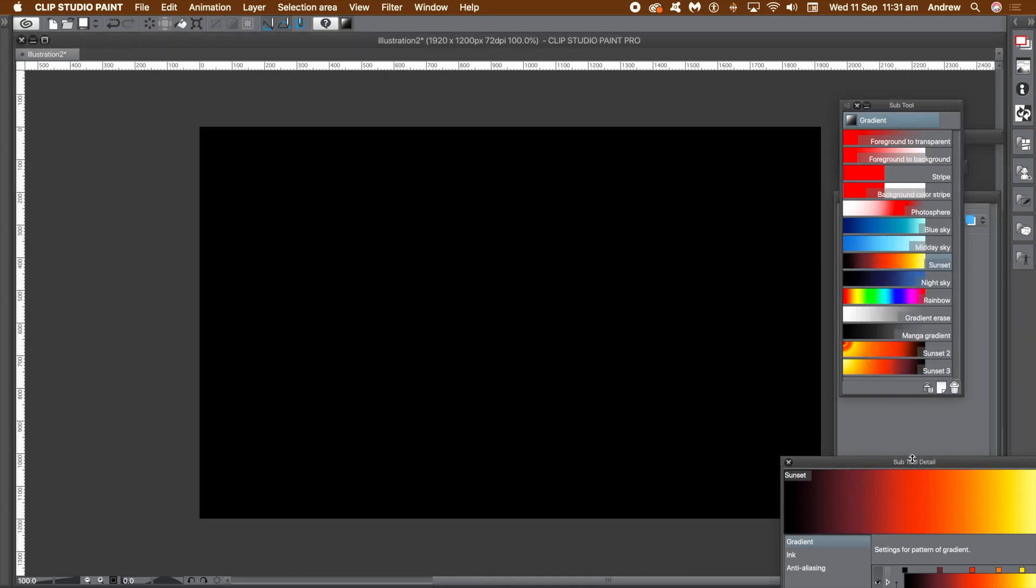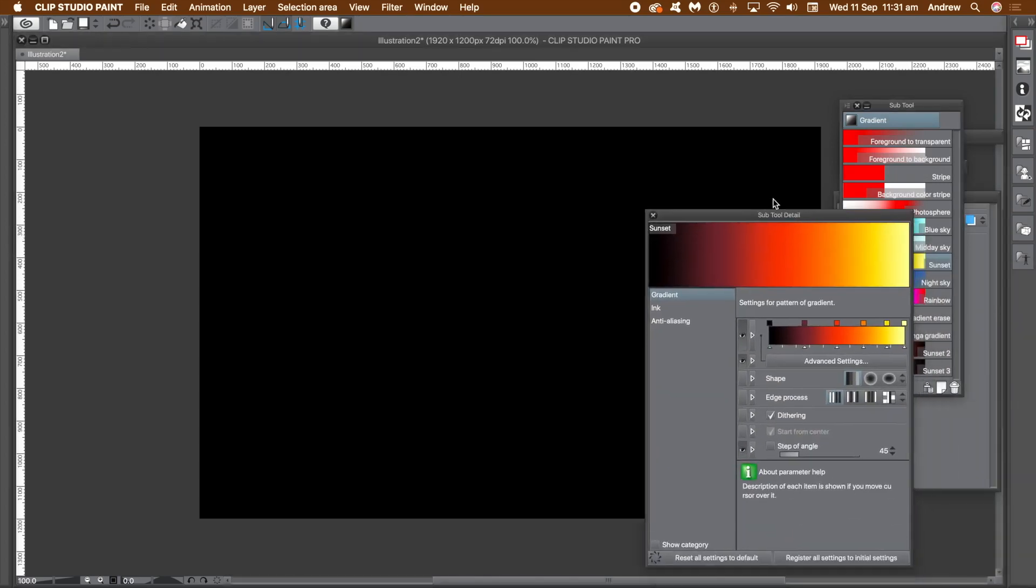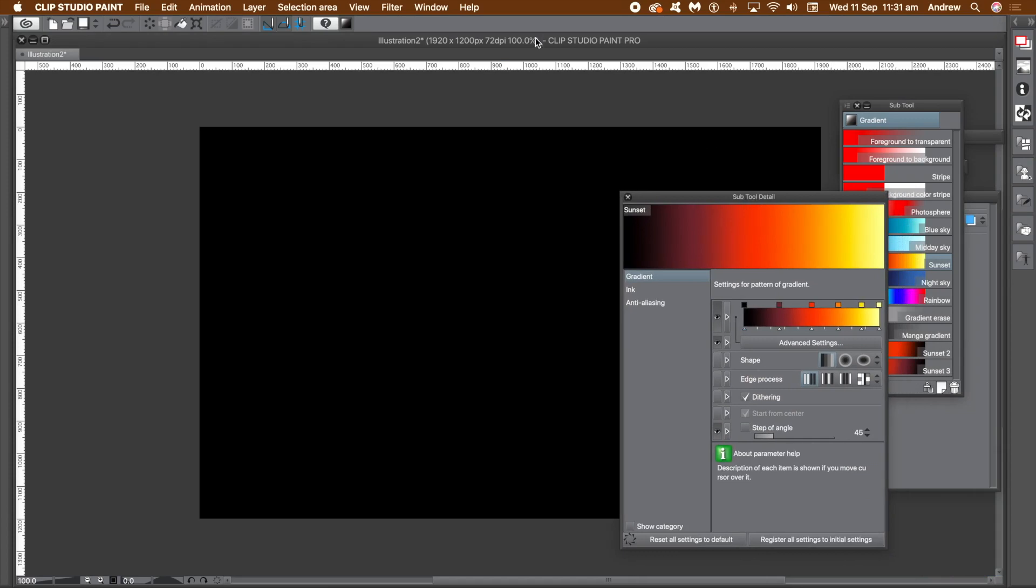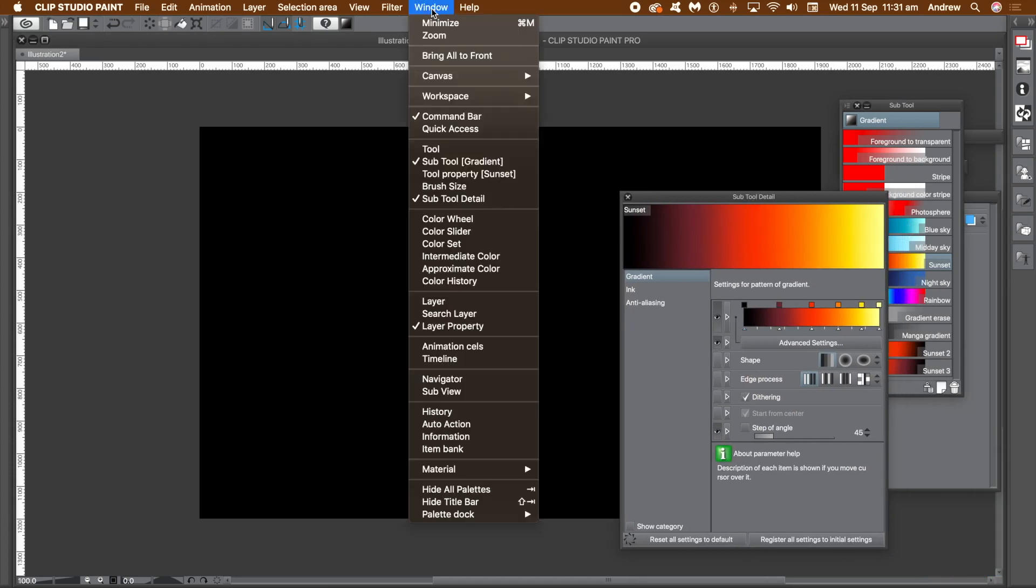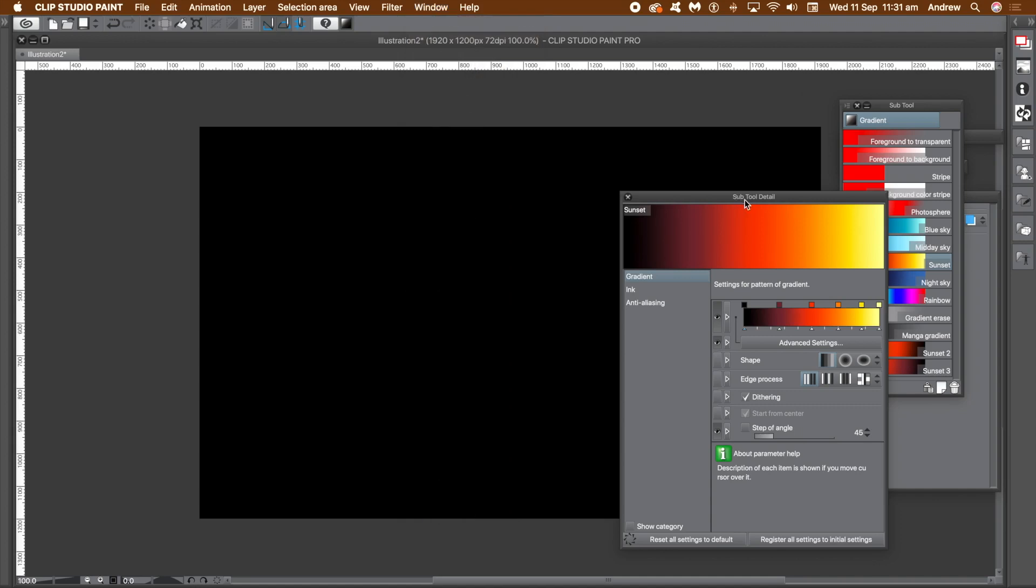Right click the gradient and then select the revert command. That puts all the settings back to the factory default. Go to the window menu and subtool detail. That brings up the subtool detail panel which shows you all the settings for that gradient.